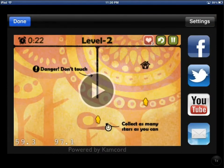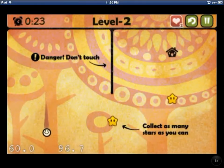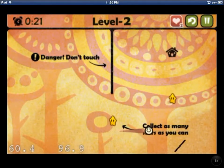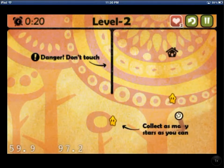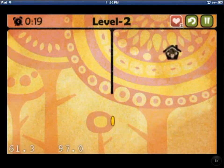So on the left hand side we have the video. On the right hand side we have places where you can share the video too. I'm going to go ahead and press play on the video and you can watch this gameplay which just happened — that's what I just played.